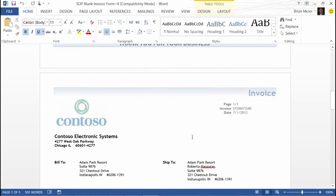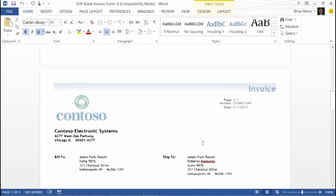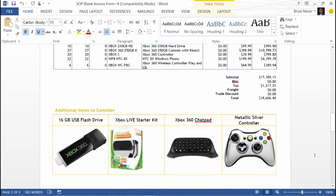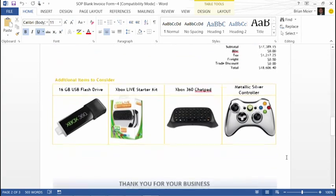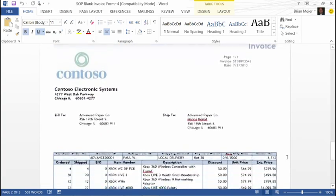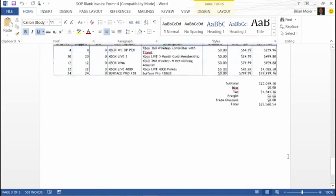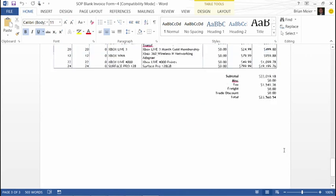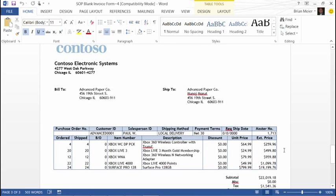Scrolling down, we see the sales invoice for Adam Park, who purchased mainly Xbox items. I assigned the Xbox template to Adam Park, so I'm doing the same type of thing — trying to cross-sell or up-sell accessories for the Xbox. The third invoice is for Advanced Paper. I didn't assign any template specifically for Advanced Paper, so they just use our default template. It's still in the Word environment as a Word document, but gives them the standard default Word template.